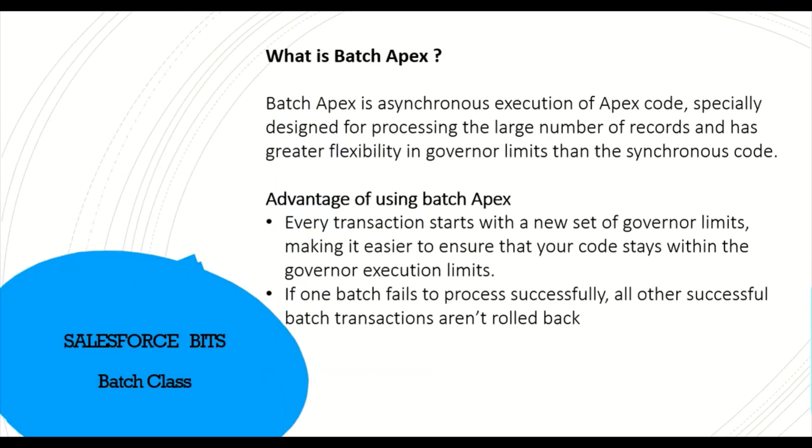Batch Apex is asynchronous execution of Apex code. Normally whatever class you write runs in synchronous mode and will have governor limits and you cannot do a lot of DML with that. But in this Batch Apex class you have greater flexibility in terms of governor limits.